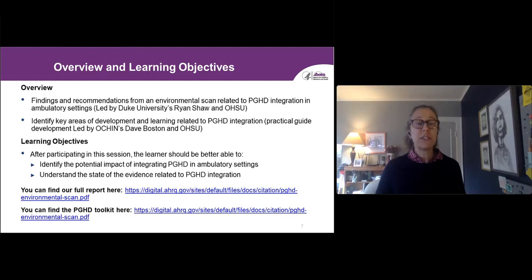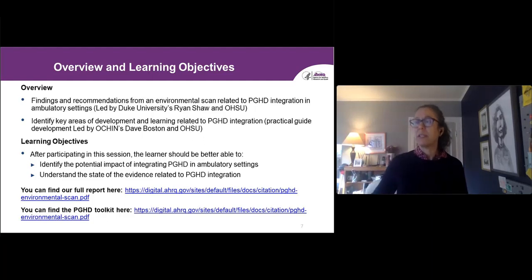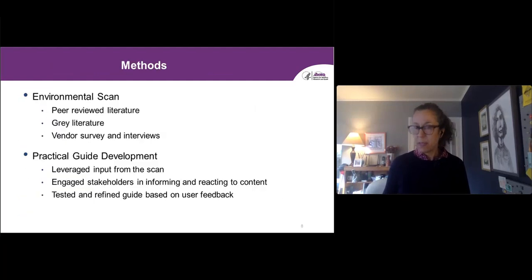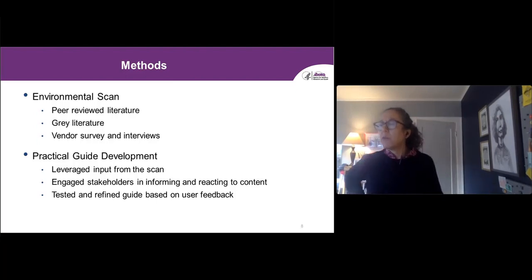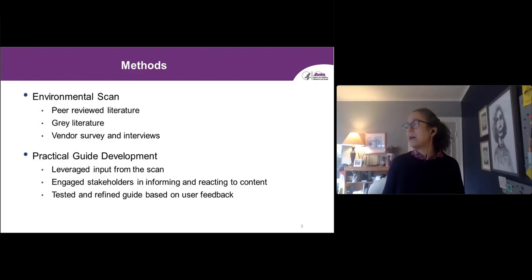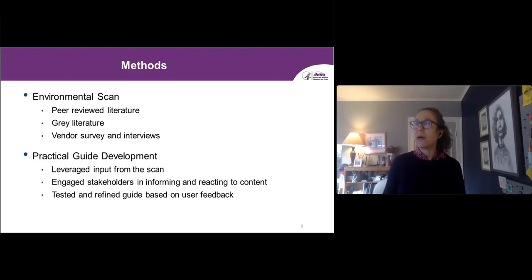You can find the full evidence report and also the toolkit that we developed at the AHRQ websites shown here. For the environmental scan, we did a synthesis of peer-reviewed literature that built off and updated a review on this topic. We started with a database of over 17,000 papers and identified and winnowed this down to about 325 full-text articles that we assessed, and ultimately 36 that we included in the final synthesis.